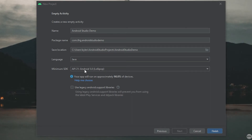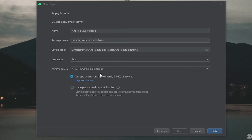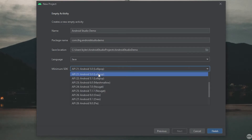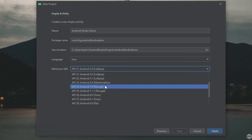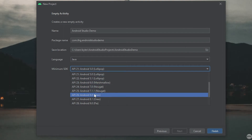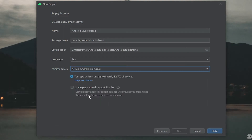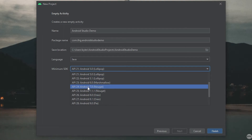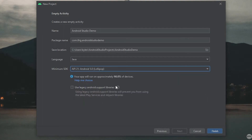Next, under Minimum SDK, this is the lowest version of Android that your app is going to be able to run on. You can see that our app will be able to run on 98% of devices, meaning 98% of Android devices in use run Android 5.0 or above. If I change the API to API 26, or Android 8, the app will only run on 82.7% of devices. You can choose whichever API you'd like — I believe Android 5.0 should be fine, so I'm going to click Finish.